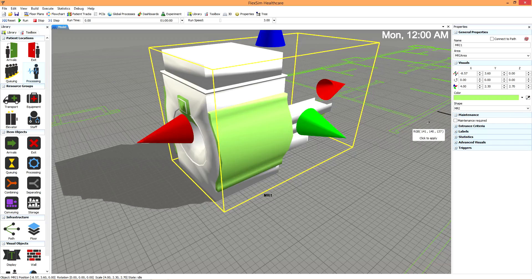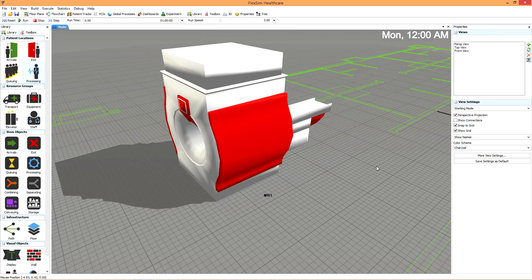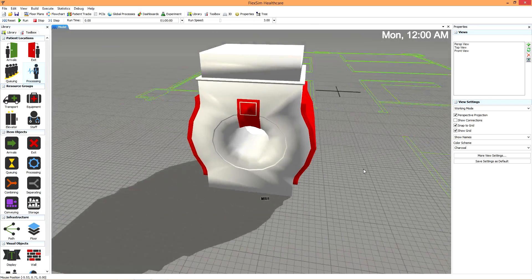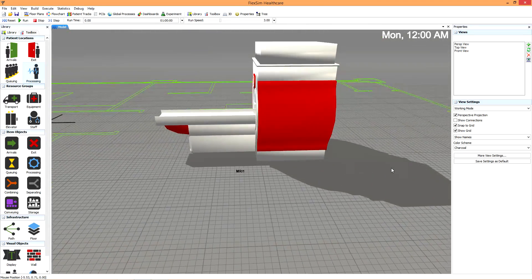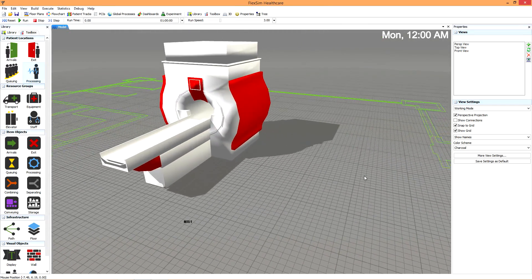Want to pick a color quickly? Use the eyedropper-shaped sampler and click anywhere in FlexSim HC to select that particular color for your object.